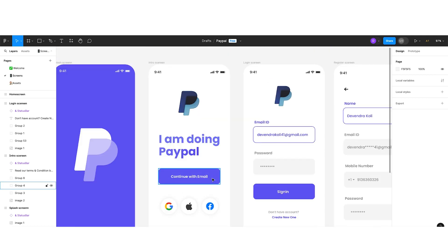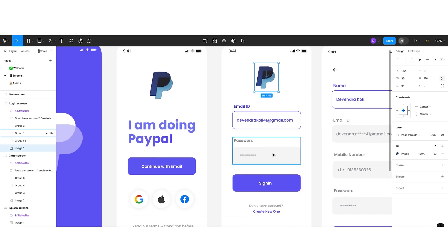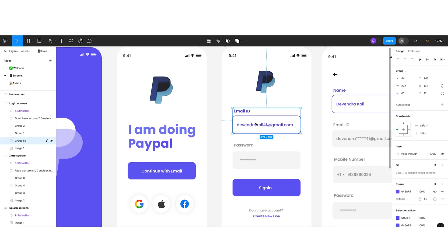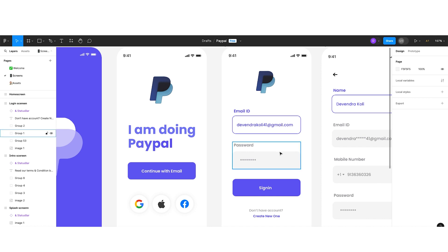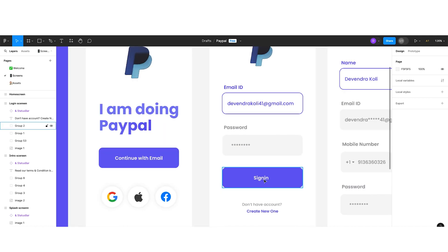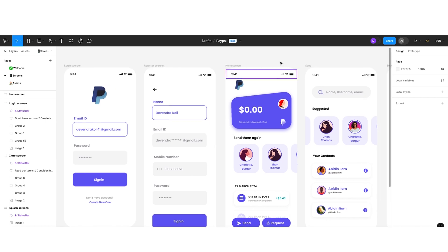This is the login screen, visible when the user clicks 'Continue with email.' I placed the PayPal logo and below that two text boxes — one for email ID and one for password. The active email field is shown in the primary color, while the inactive password field is shown in gray. The principle is: dark color signals active, light color signals inactive. So whenever you want to show something is active, use a dark color; deactivated, use a light color. Below that I kept a Sign In button and a 'Don't have an account? Create new one' link. I am skipping the registration screen as it follows the same pattern.